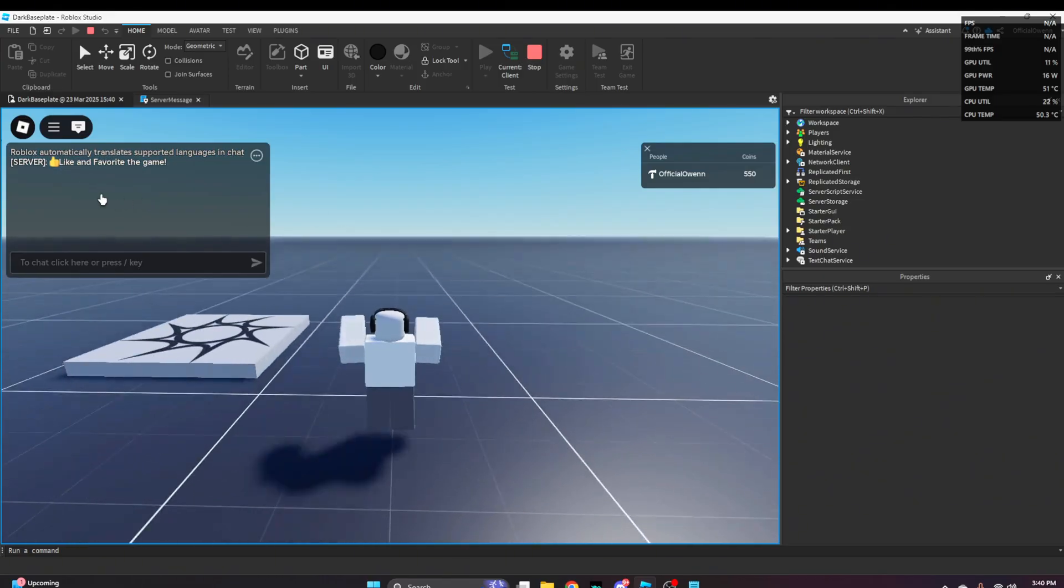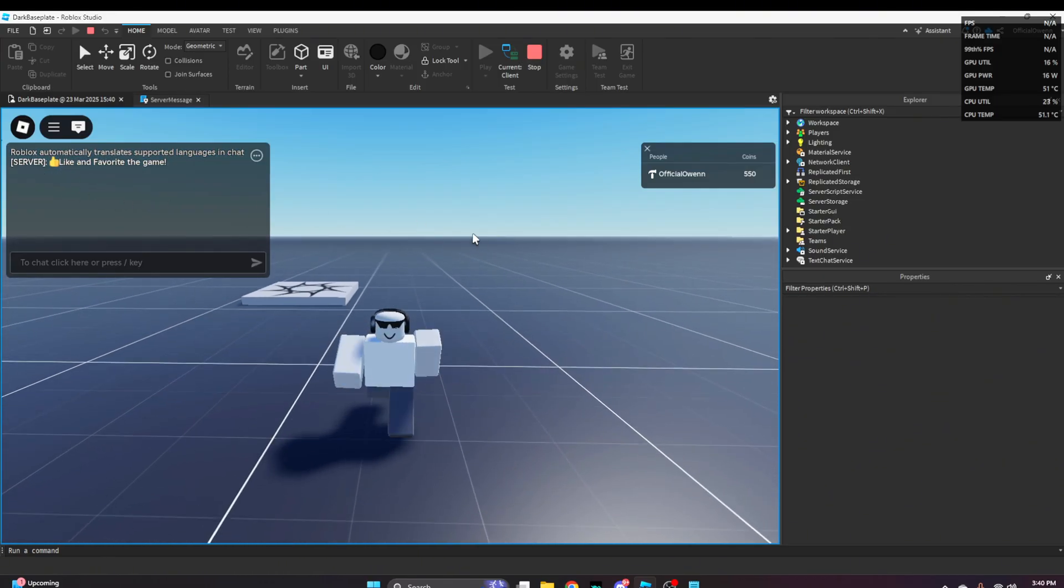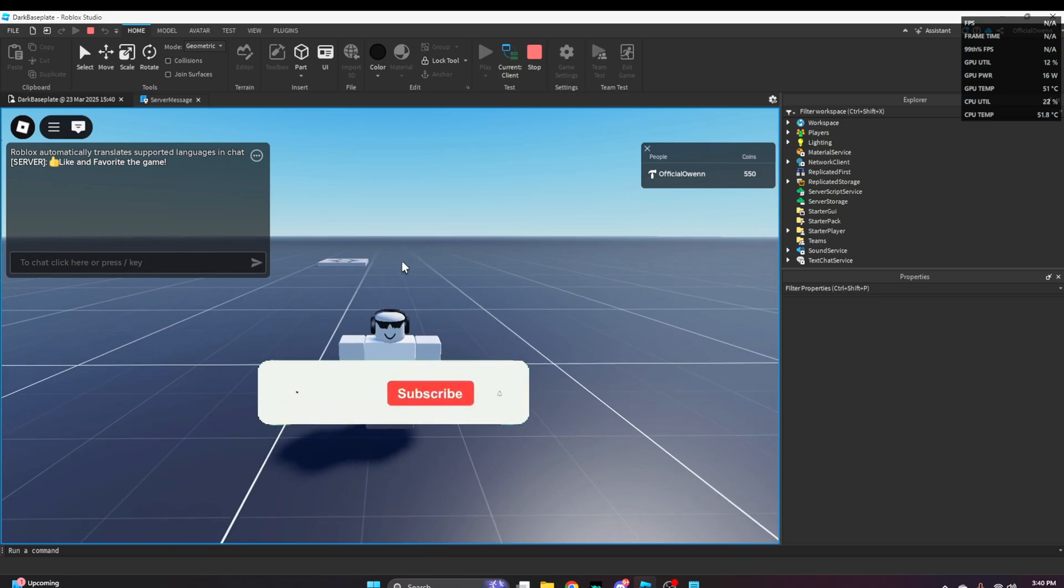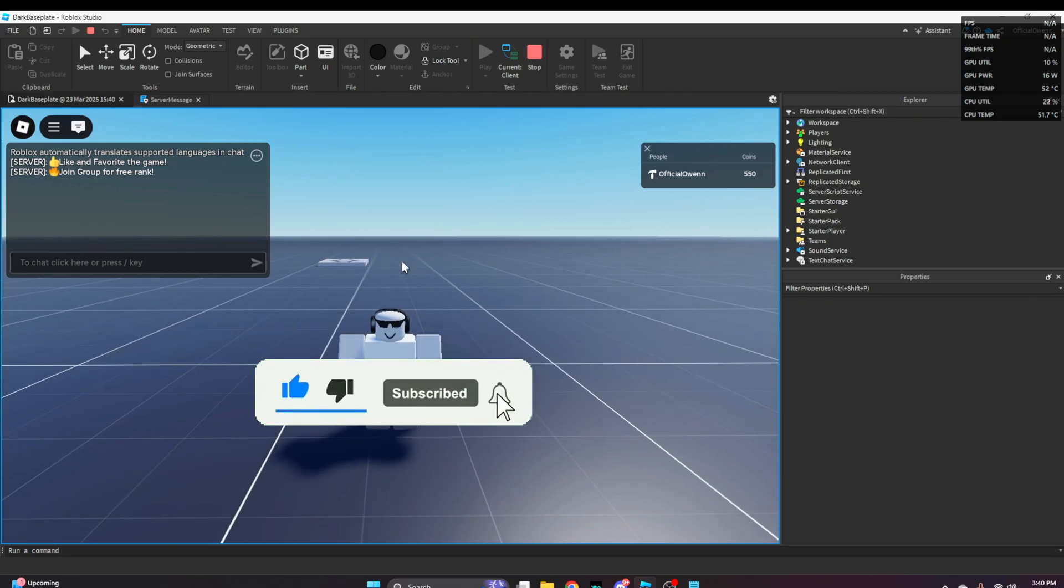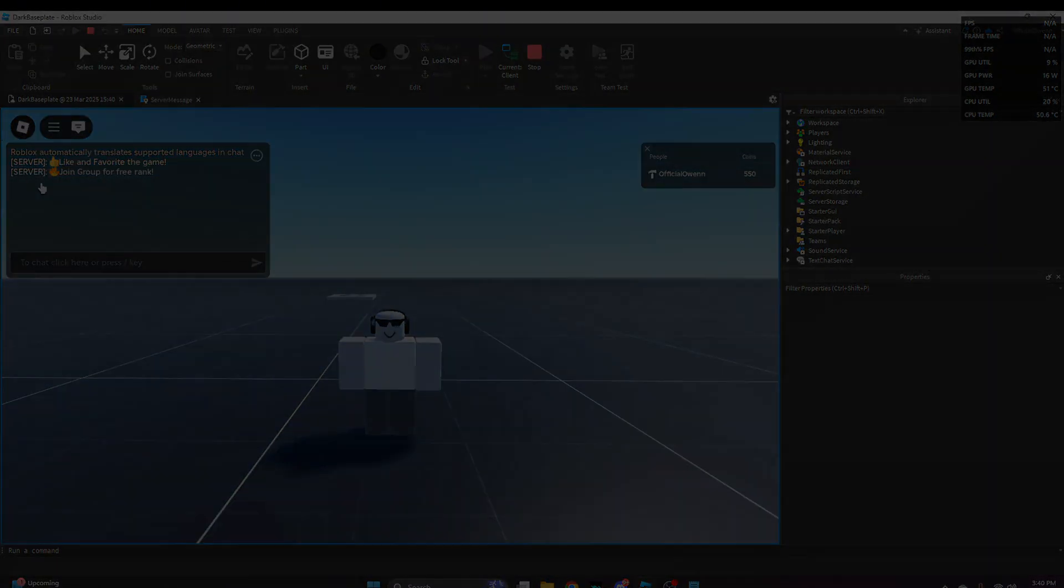That's how you make a simple system message system in your Roblox game. Give this video a like and subscribe if you found this helpful, and thank you for watching.